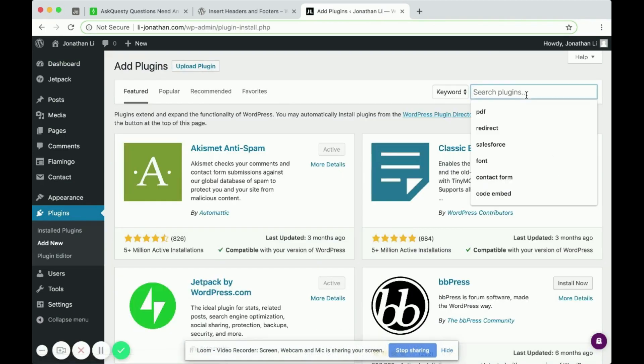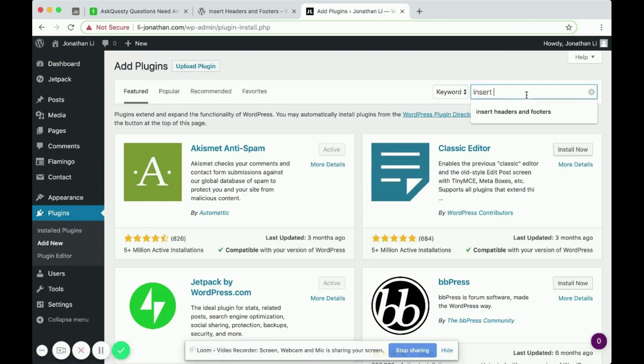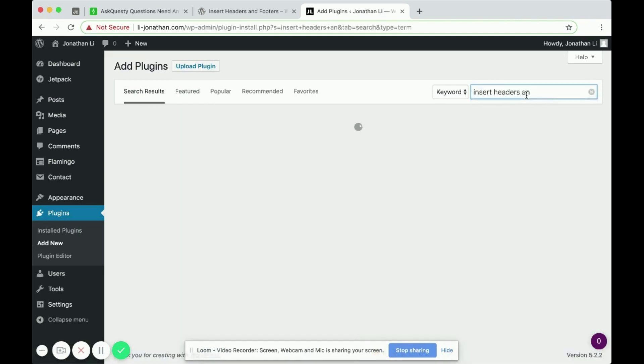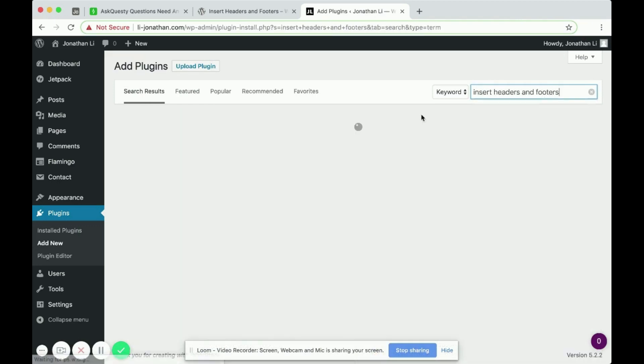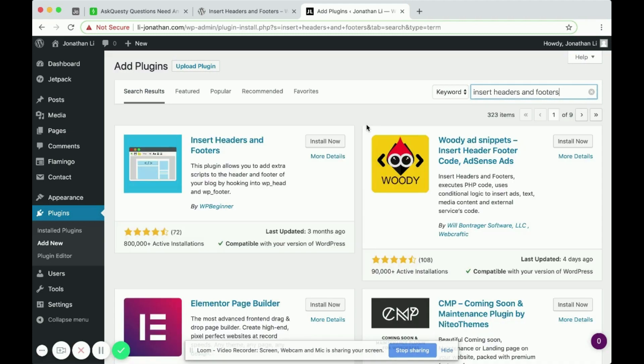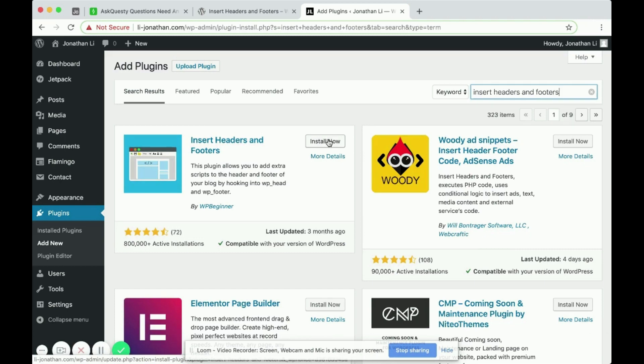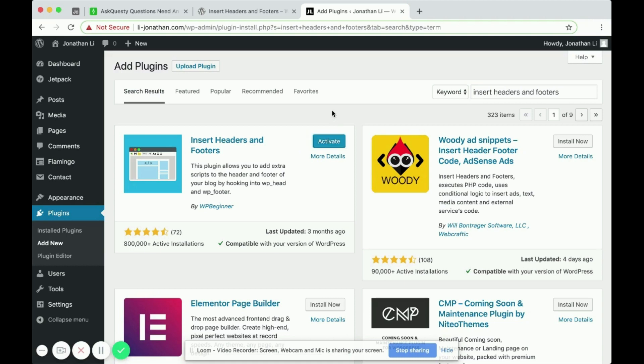And search for Insert Headers and Footers. And you see this first one that pops up. It says Insert Headers and Footers. Click Install Now. And after it's done installing, click Activate.